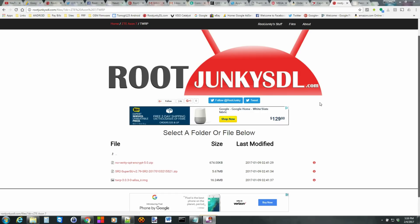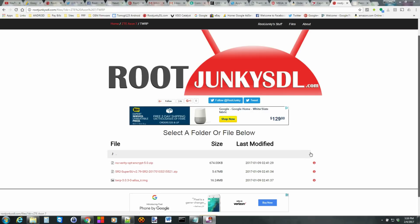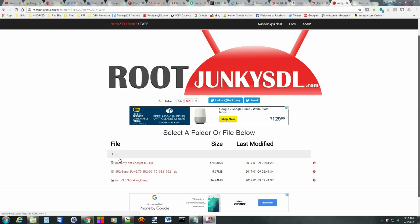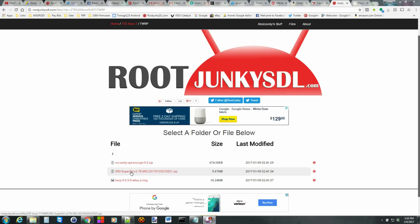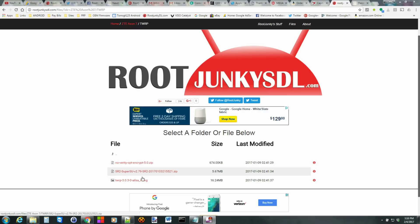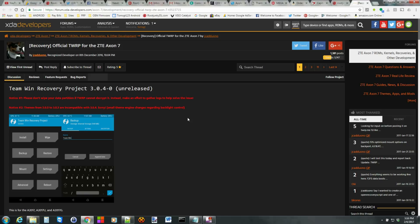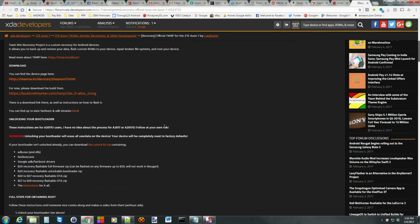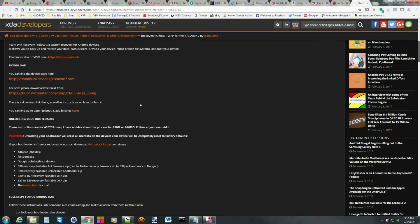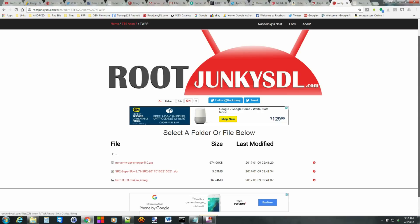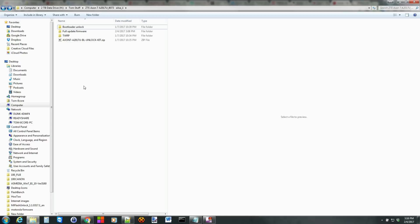All right guys so here we are on the computer. If you follow the bootloader unlock video you'll have the ADB files you need so definitely watch that one. Otherwise you're going to download this file and this super super super file right here. You can also do a DM verify option if you prefer. I'll link you to some posts about this on XDA. So I'll link you to this and it'll explain all that for you. But we're going to do this root method pretty quickly here.